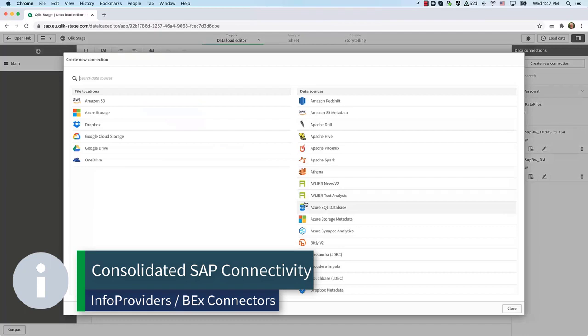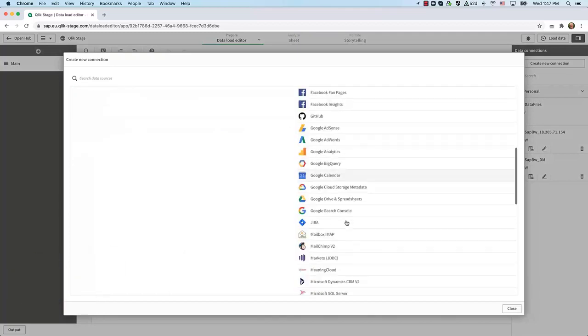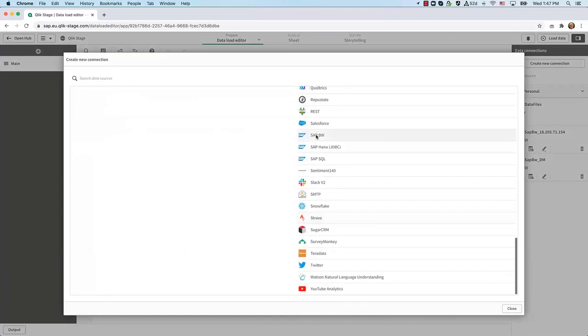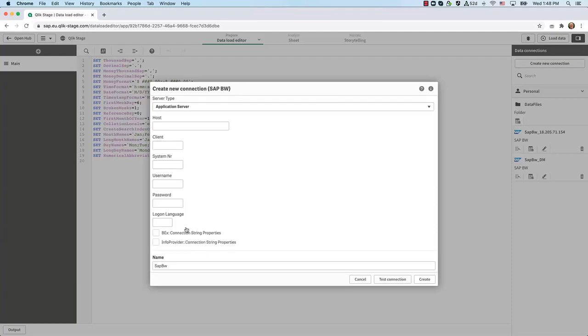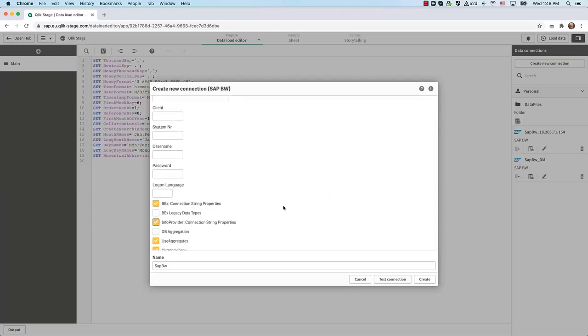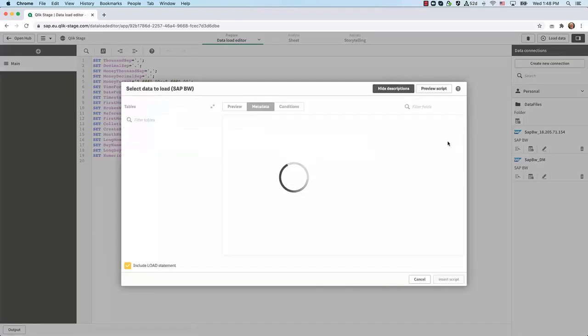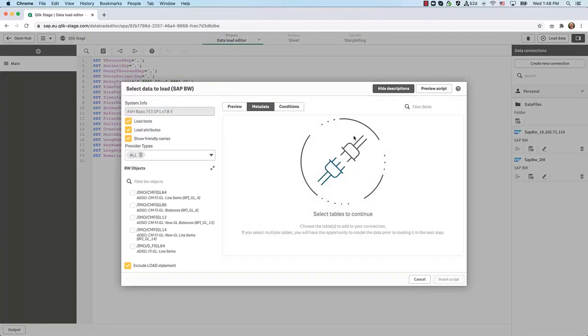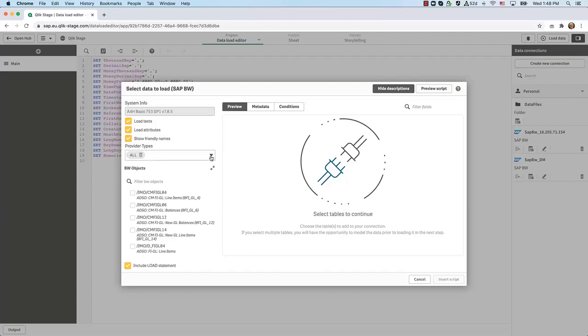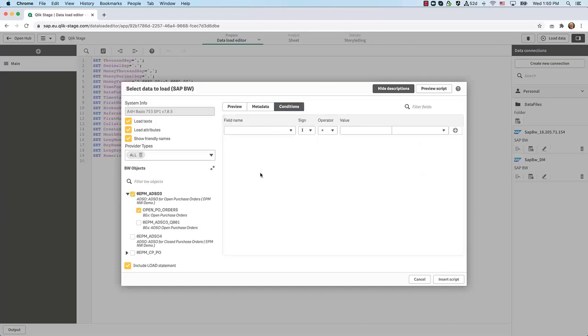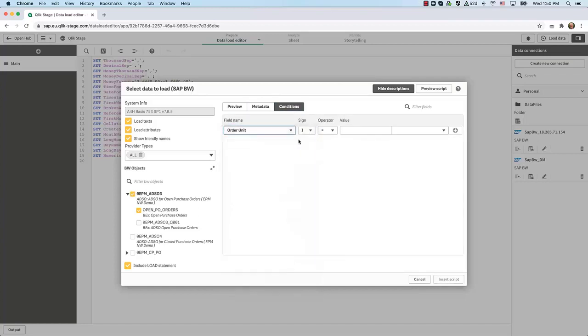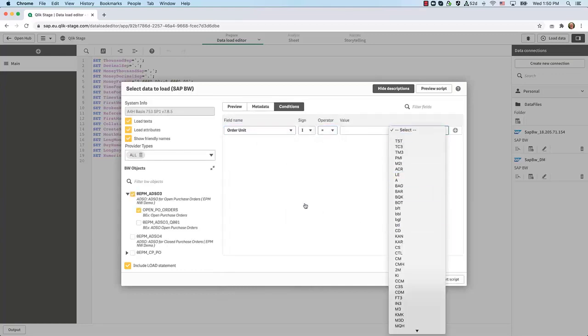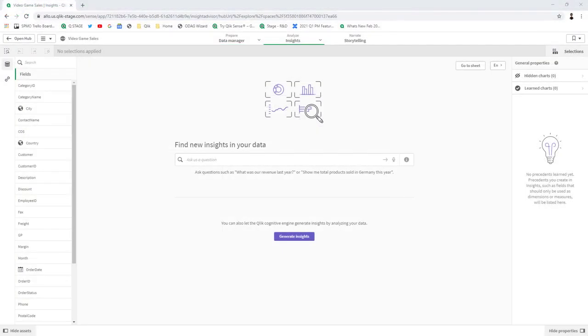Next, I'm going to cover consolidated SAP connectivity. This is our new SAP BW connector that merges the info providers and BEX connectors, delivering further value to end-to-end SAP solutions. The connection is defined using regular SAP connectivity parameters such as host, client ID, system number, username and password, including potential adjustments to the default values for connection string parameters. When connected, there are filter options to select the type of data, such as load texts and load attributes, and to show friendly names. There's also a dropdown for provider types listing info providers available and options to select available BEX queries. You also have the ability to filter data on user-provided conditions and select desired columns and much more.